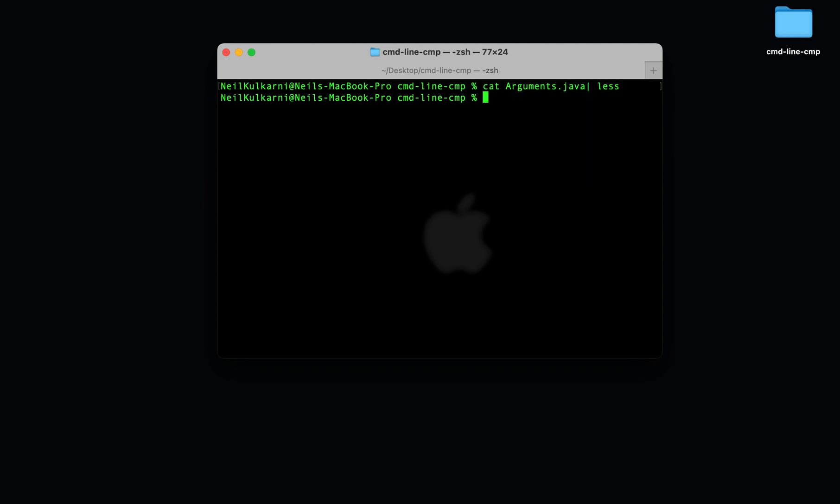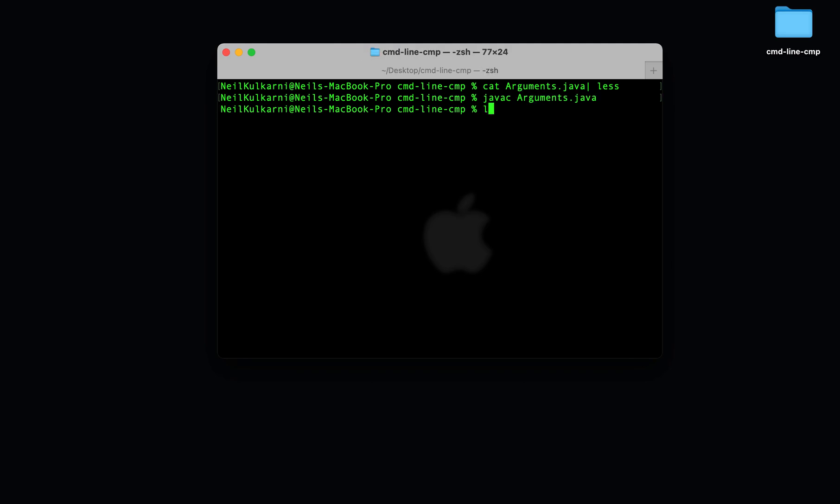So let's try this out. First we have to compile arguments.java into a class file. And you'll see our class file ends up here.